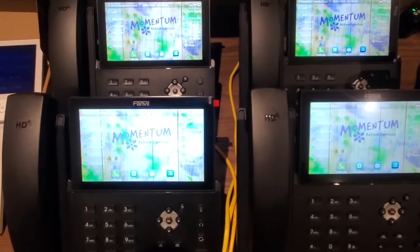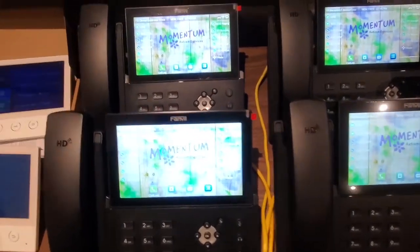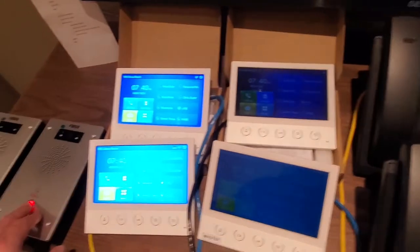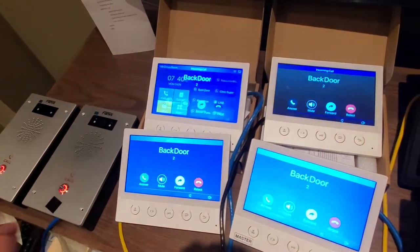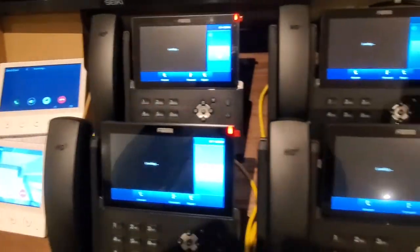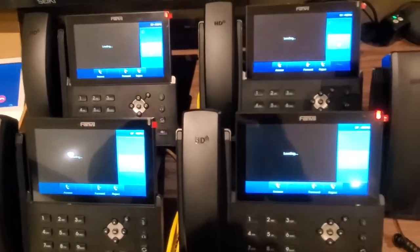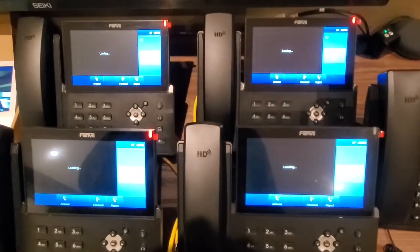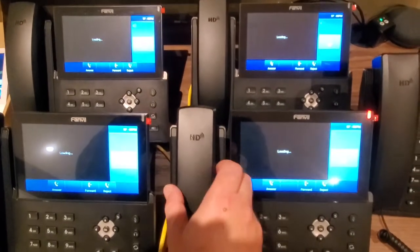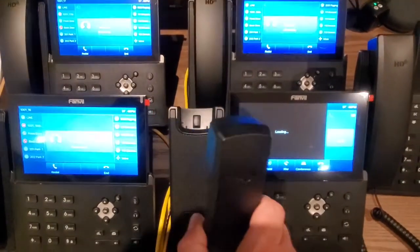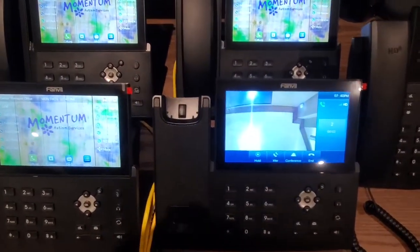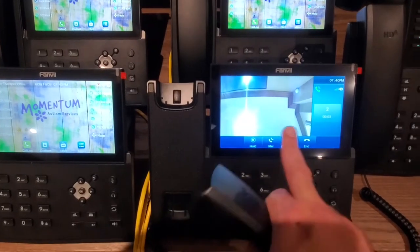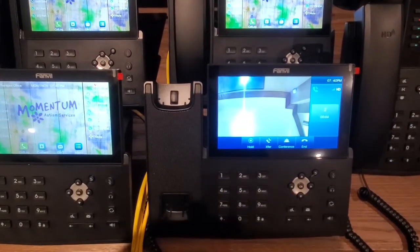So when you receive calls from the intercom, I'll demonstrate over here, the phones will ring. When you answer the phone, you will then see the video of who's on the screen.